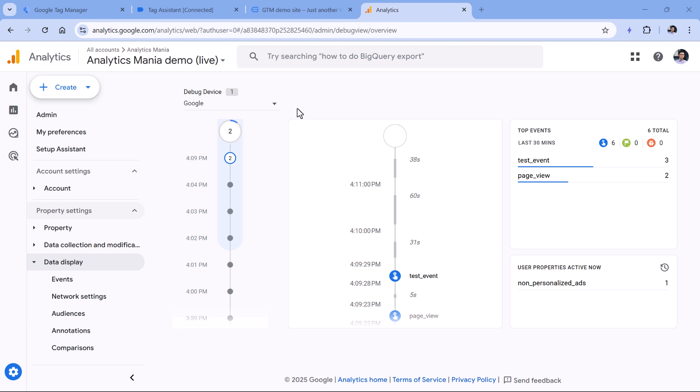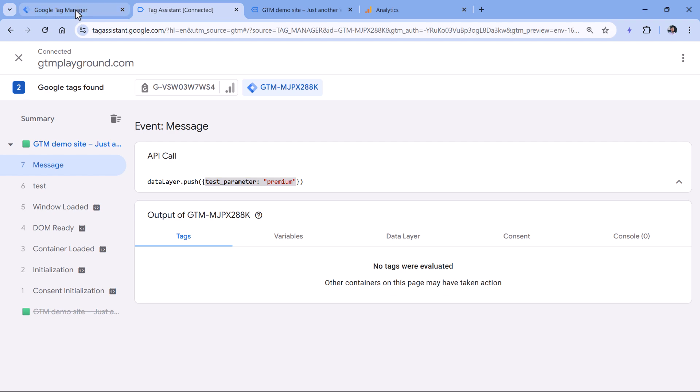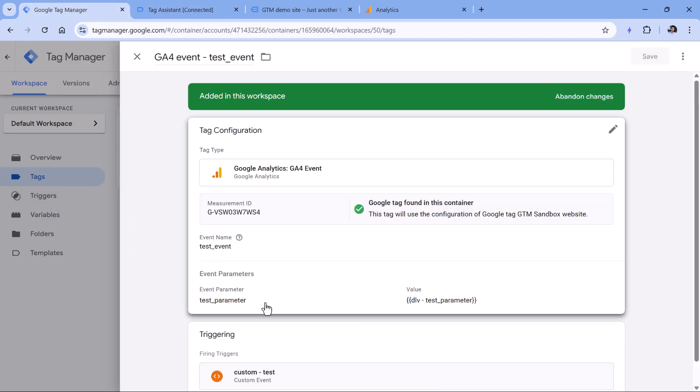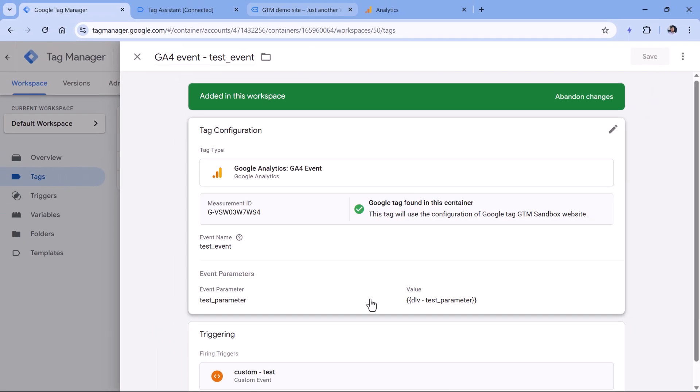Another thing to mention is custom dimensions. If you are sending some custom parameter to Google Analytics 4, like we are doing right here, and you want to later use this parameter in the reports, you must register it as a custom dimension. Otherwise, you will not be able to use it in the reports.